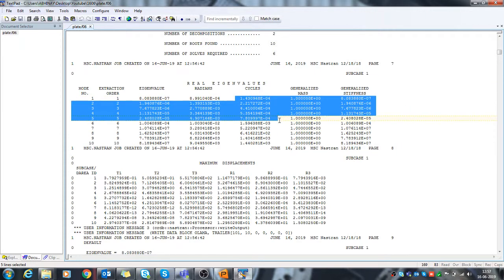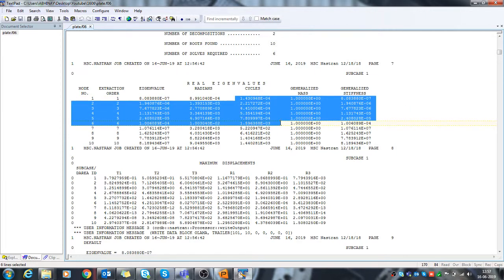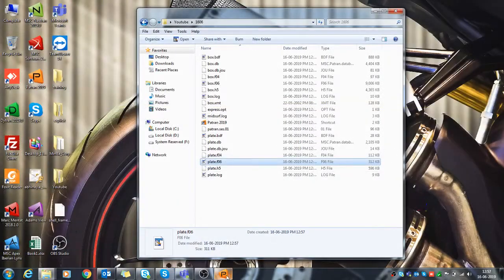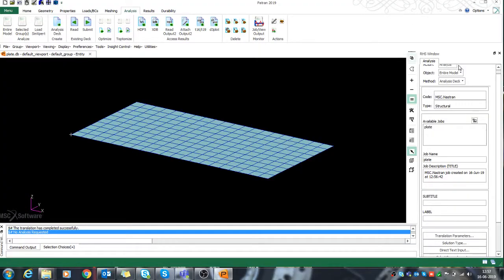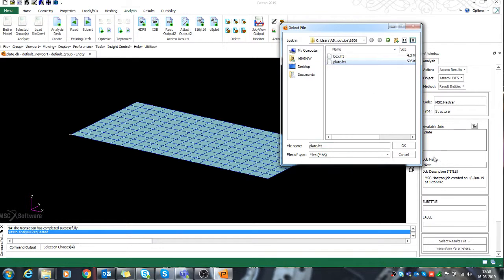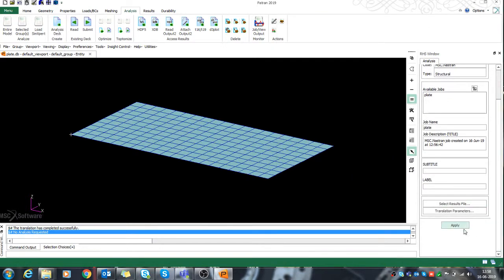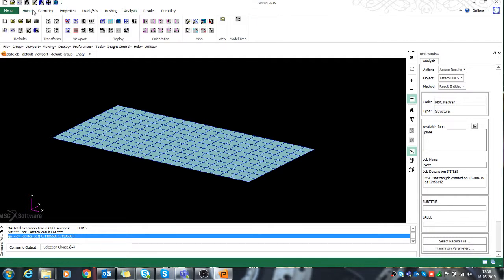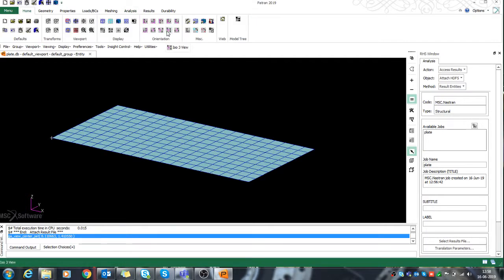The reason for zero frequencies in the first six modes is that I have not given any translational or rotational constraints to my structure. From the seventh mode it is showing a natural frequency of something around 522 Hz. Now I'll go back to check the 3D visualization and contour to see how the mode shapes look.